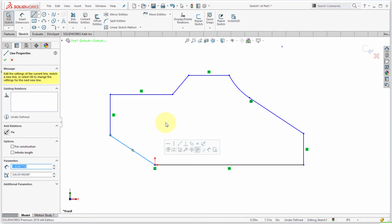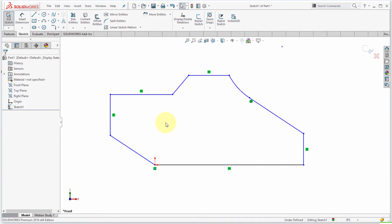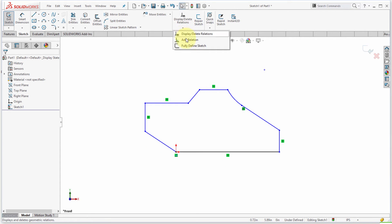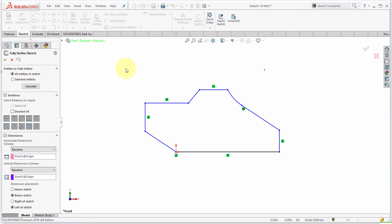All right, so I got my shape defined here and I don't really want to go through and have to dimension it myself. So I'm going to go to my little drop-down here, my little panel here, and I'm going to use the fully defined sketch option. I can either do the entire sketch or particular entities.